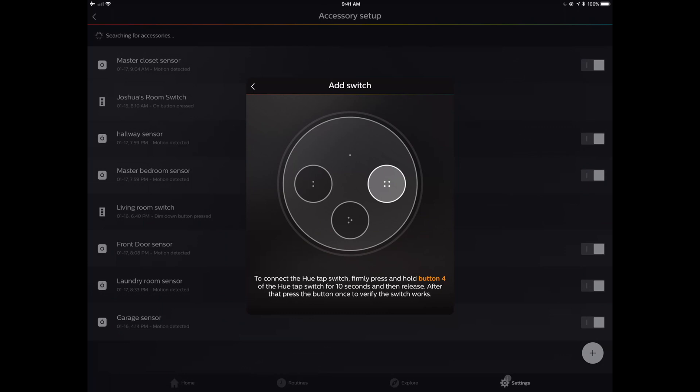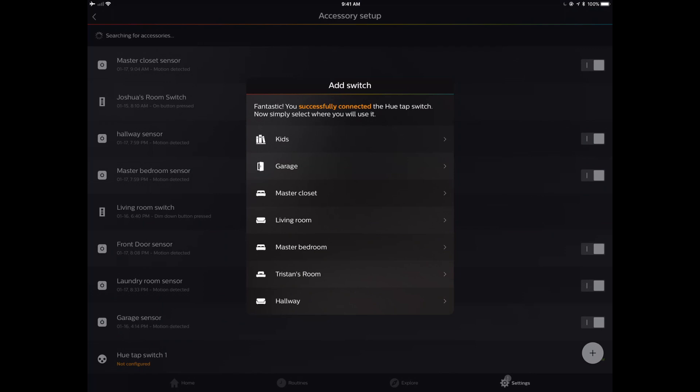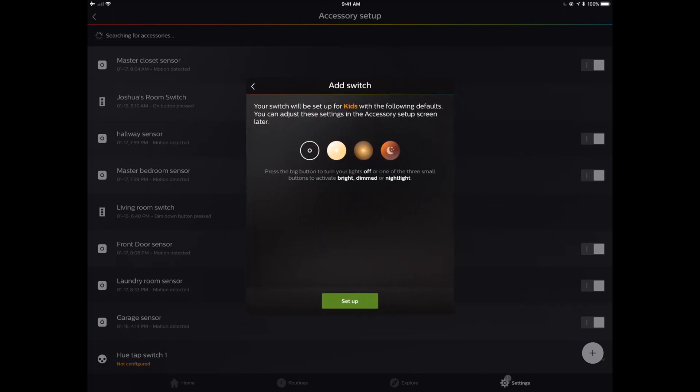Unlike some of the other Zigbee products like the IKEA gateway bridge where you have to be really close, this is just going to show up even across the house. We're going to add the switch. What room do I want to put this in? We're going to put this in the Kids room.